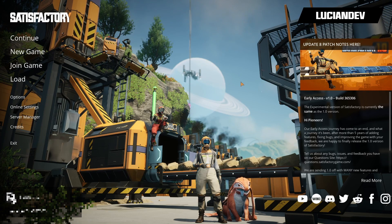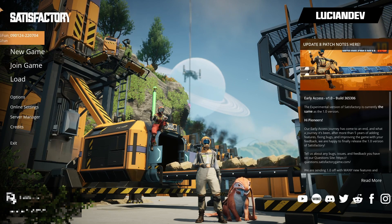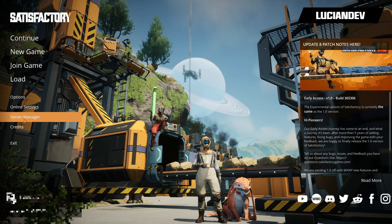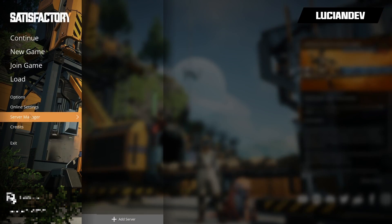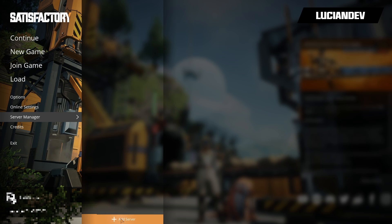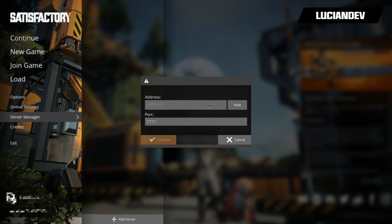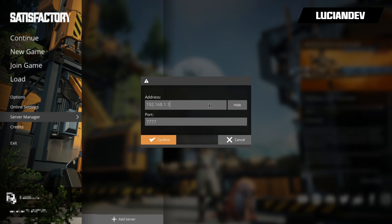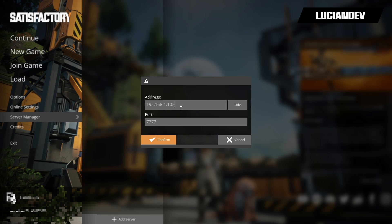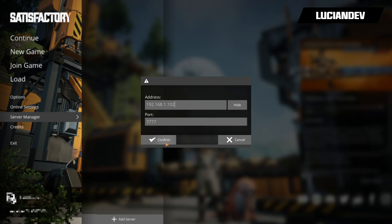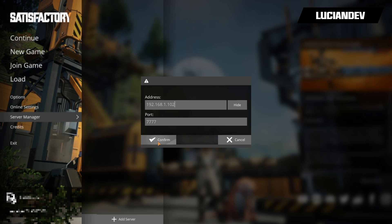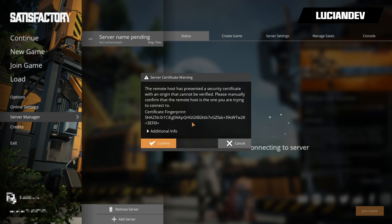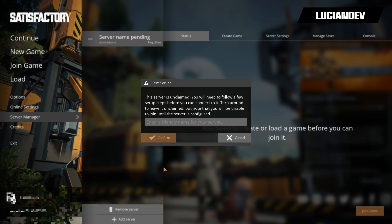Now that our game is open we're going to go to server manager, click on add server, and then the server IP address. Yours will be different obviously, just type in your server's IP address, leave the port as default, we're going to hit confirm. When this pops up we're going to hit confirm again.